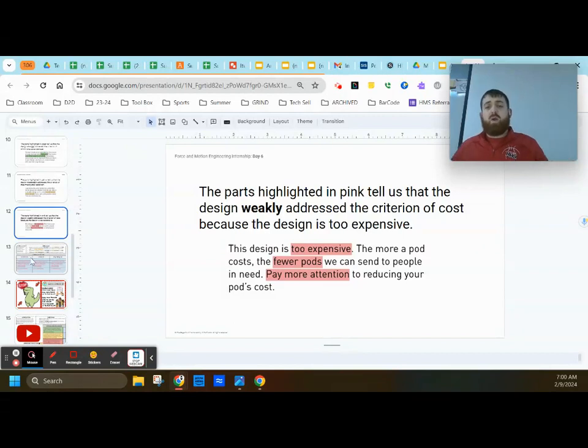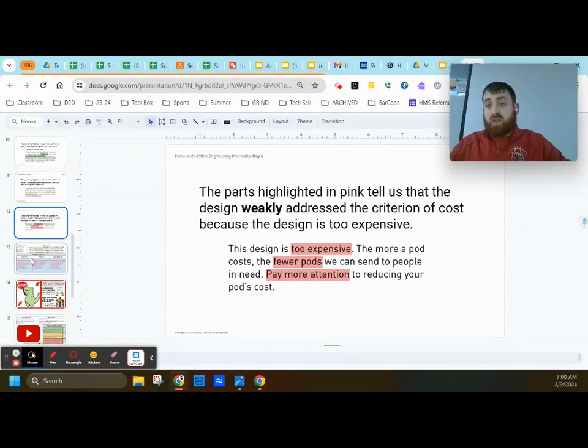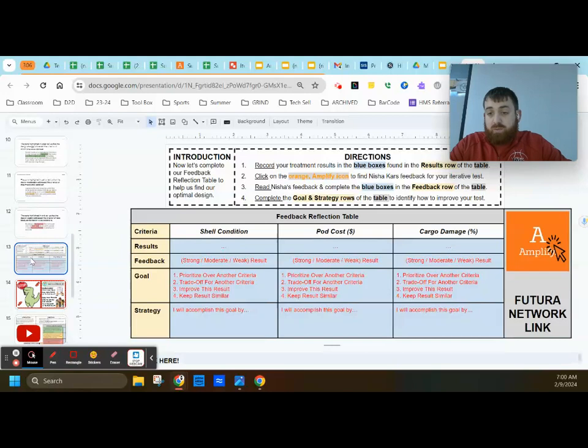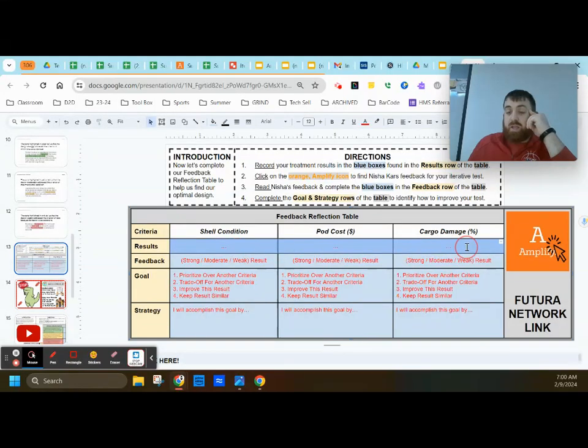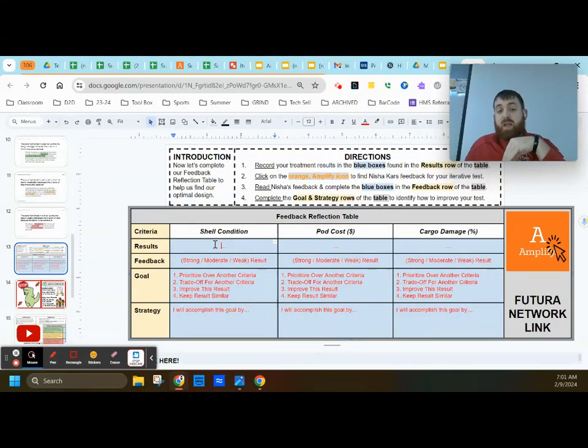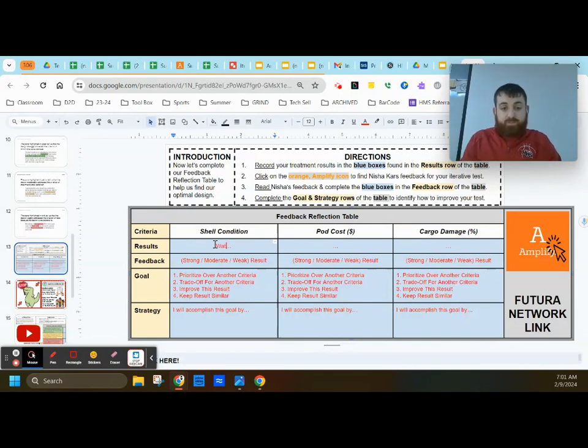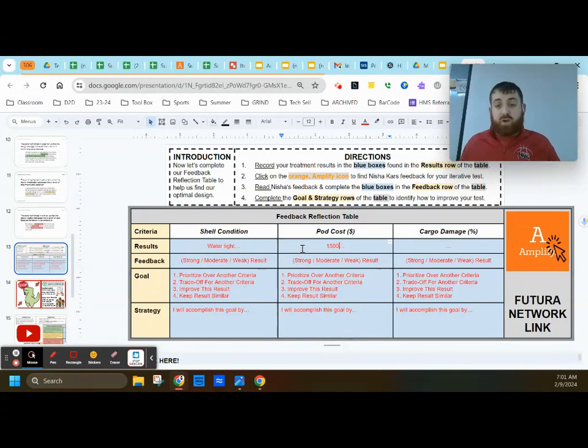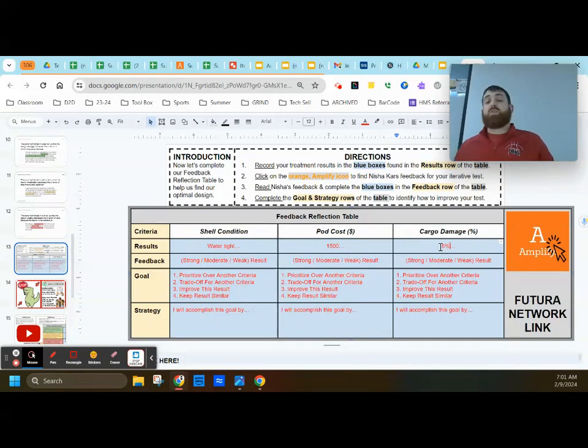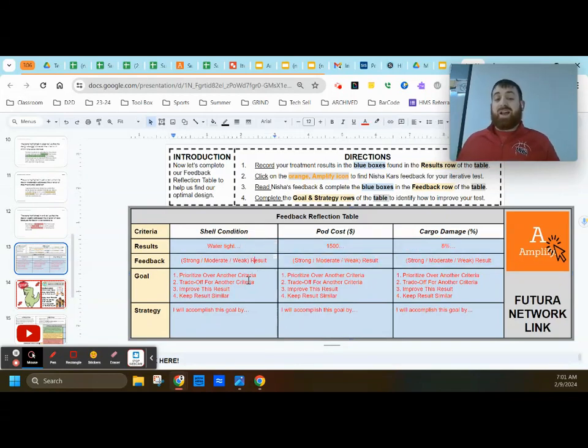So once you dive in and read through your feedback, you're then going to go in and record it in your feedback reflection table. So this has four parts. It's going to be the results that you got for the actual design. So for example, was your shell watertight? Did the pod, what was the pod's cost? Maybe it was $1,500. And then maybe your cargo damage was 8%. So you're going to put your actual results up there so you know what results got you what feedback.